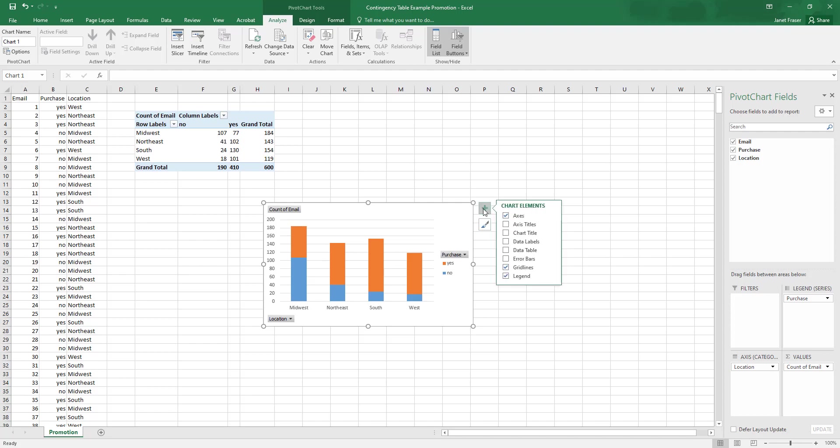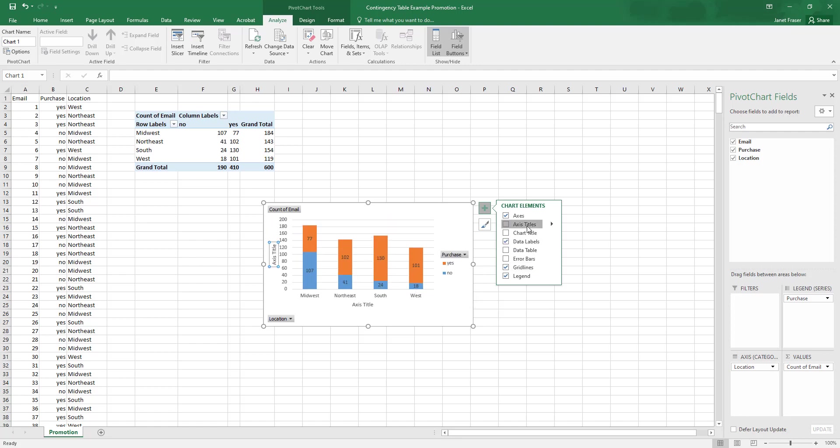And we can do some things. We can add data labels here so we can see how many emails fall into each one of the categories. You can add axis titles, title the chart.